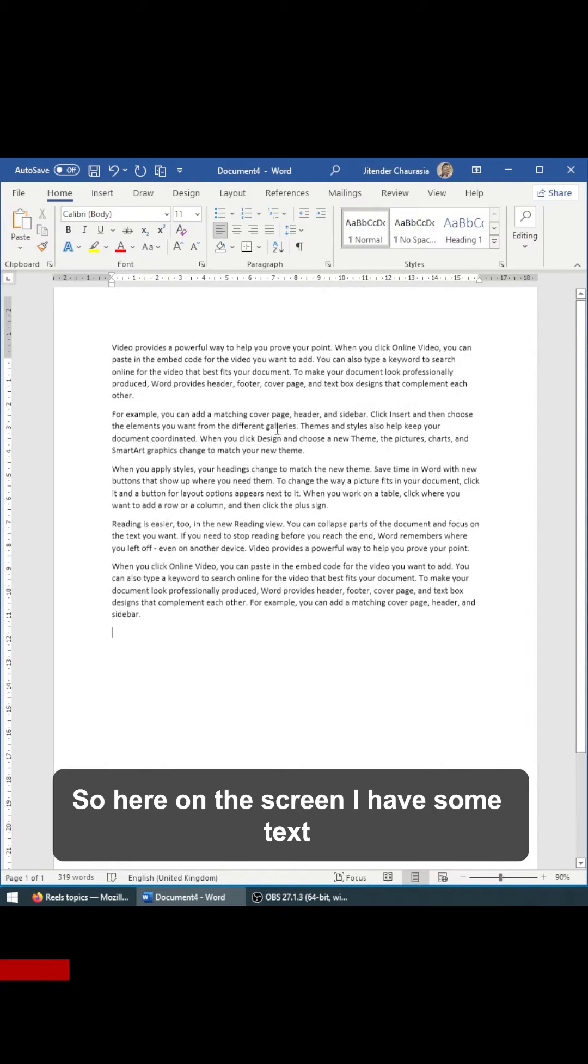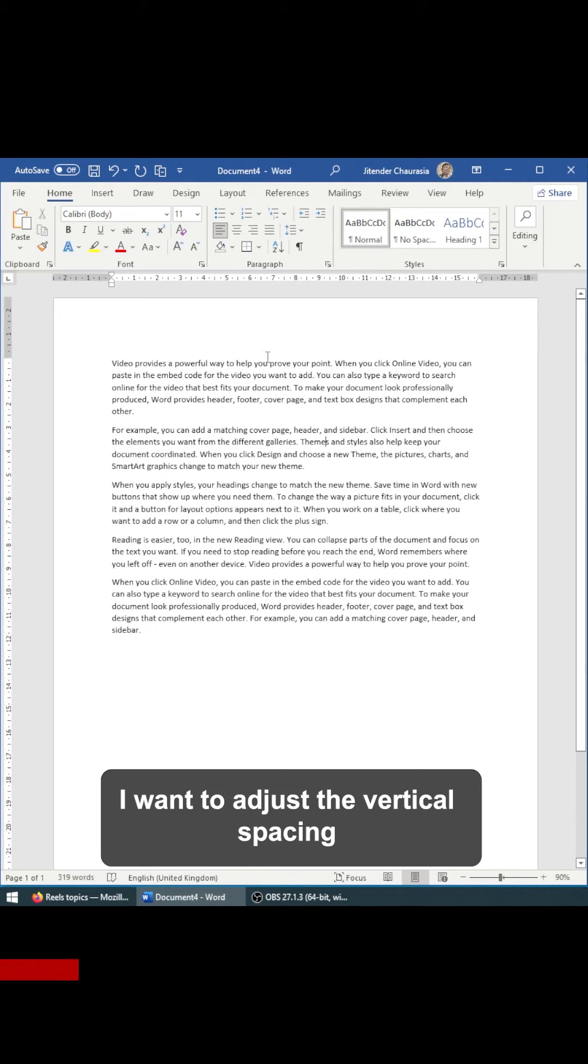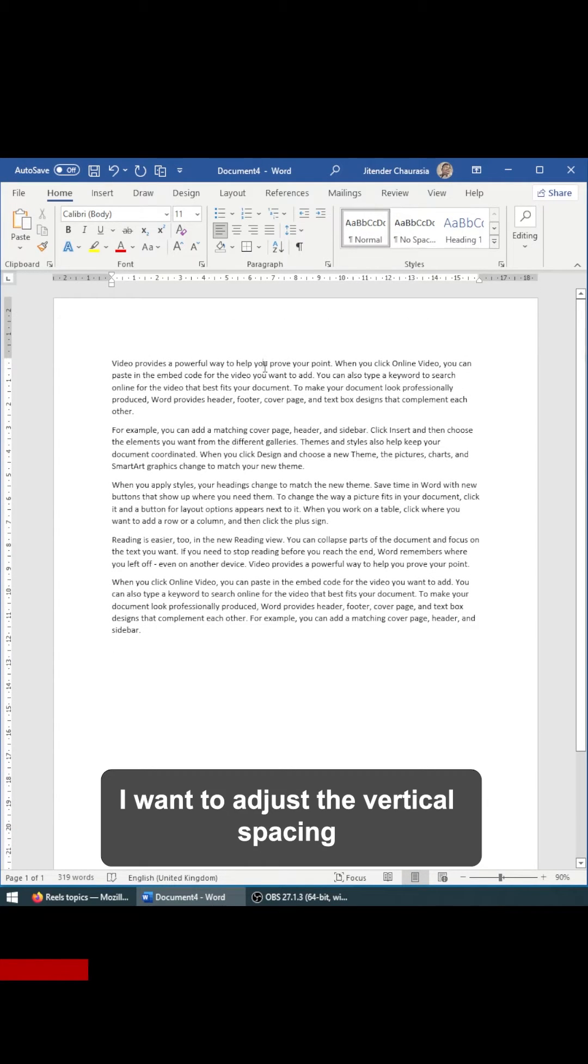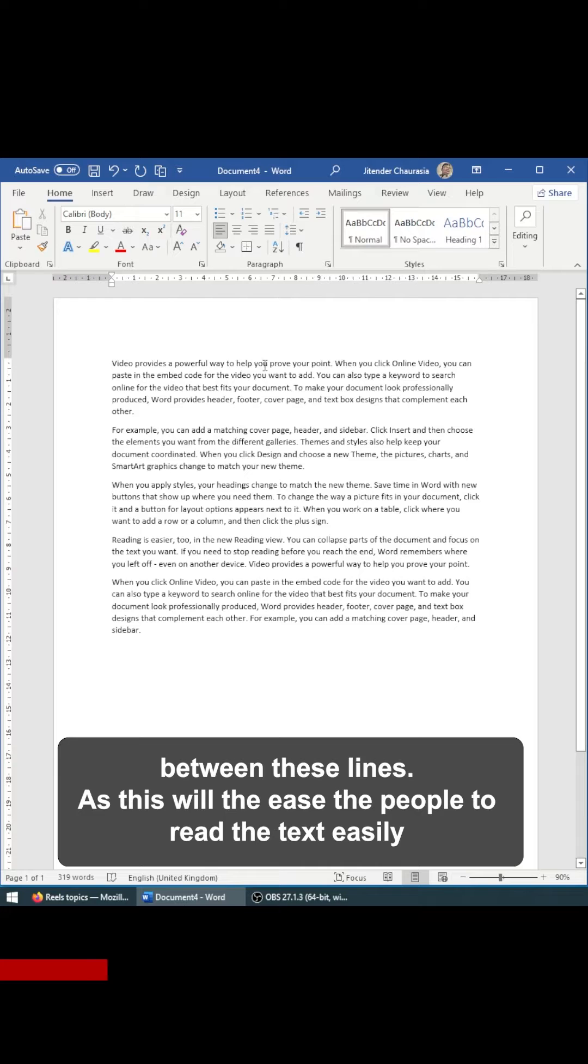So here on the screen, I have some text. I want to adjust the vertical spacing between these two because this makes it easier for people to read.